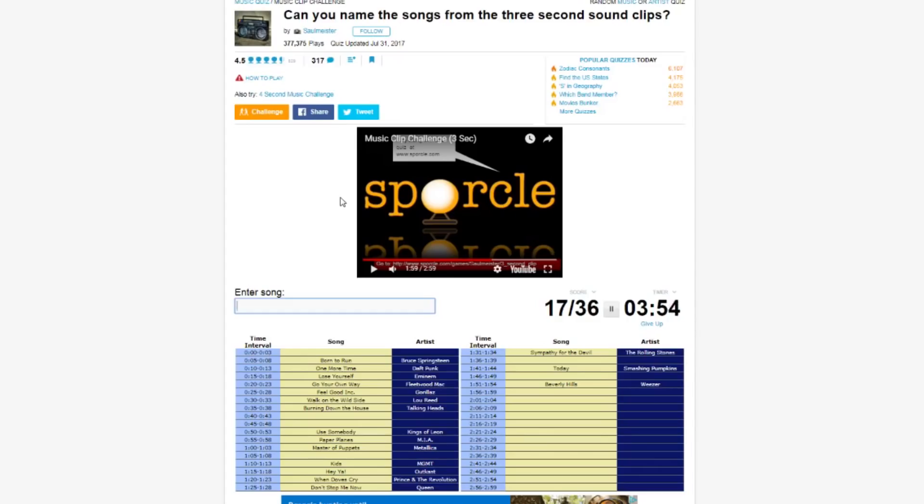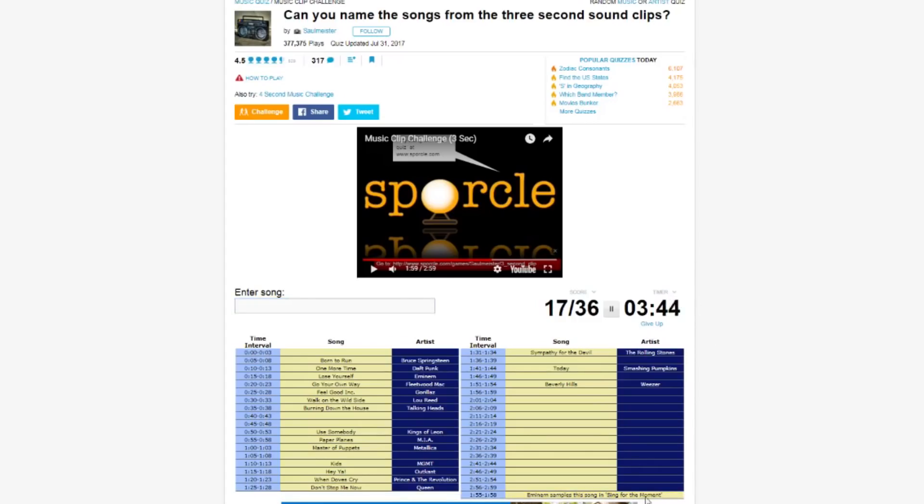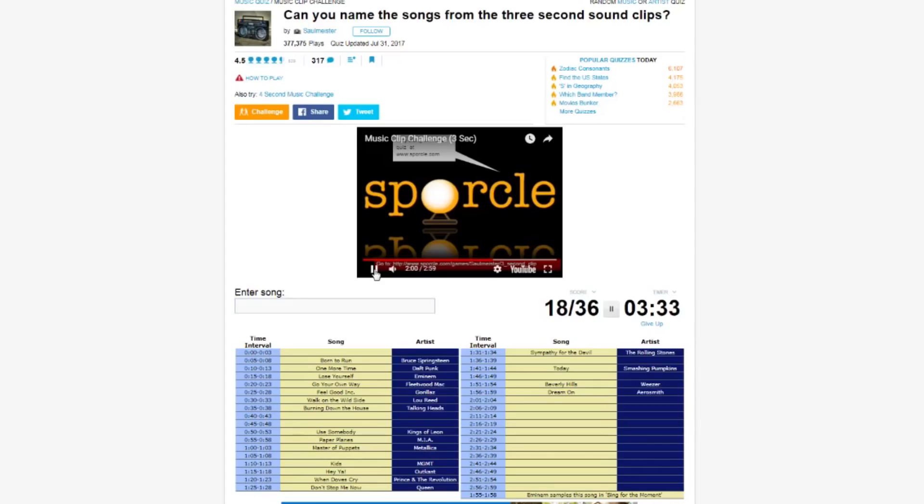The Eminem one which sampled it was uh, Sing When You Win It, no, Sing for the Moment. Oh Eminem samples this song in Sing for the Moment. Okay so they're not looking for that. Dream on, dream on. Get in there, get in there. Eleanor Rigby. What creative original production that goes on in that track. So melodic.